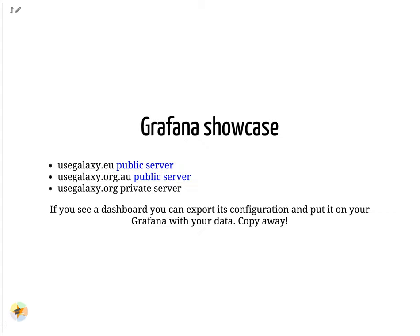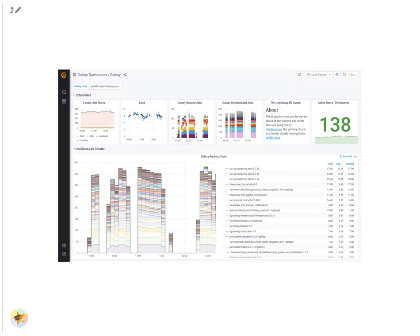We have several public Grafana servers. If you like any of our graphs, you can copy them. We have built numerous dashboards for monitoring Galaxy. These include scripts, playbooks, and configuration for everything.